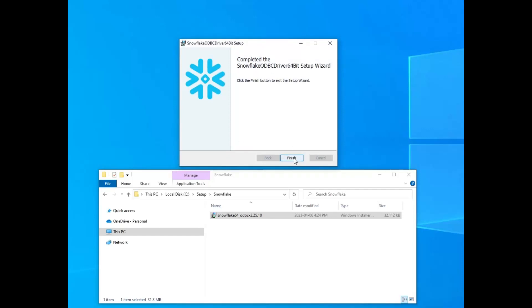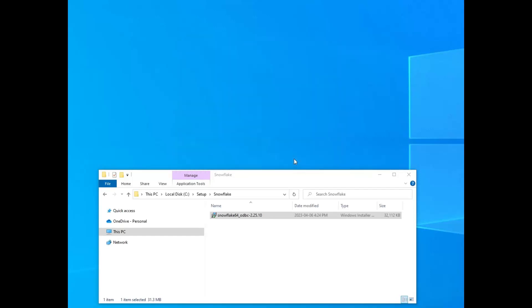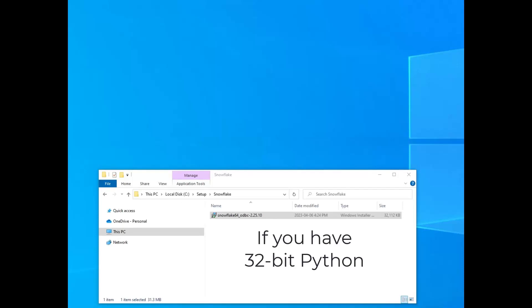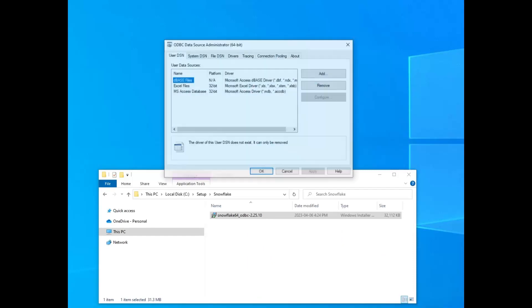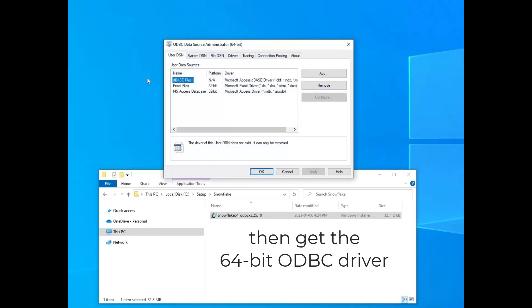Now, make sure that you do get the right bit version. So if you have 32-bit Python, make sure you got the 32-bit driver. If you have 64-bit Python, make sure you get the 64-bit driver. Otherwise, you're not going to see this when you open the ODBC data source administrator.